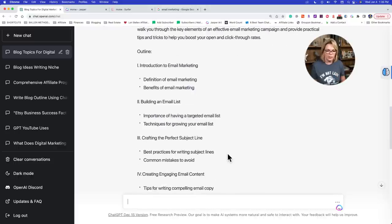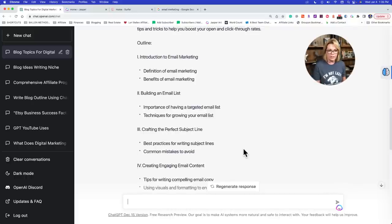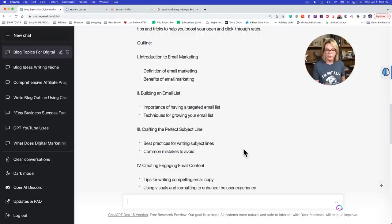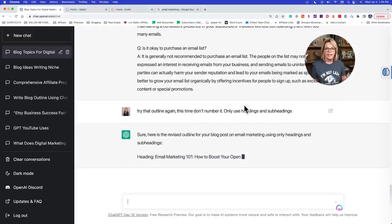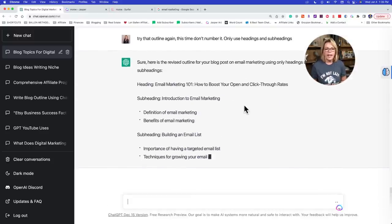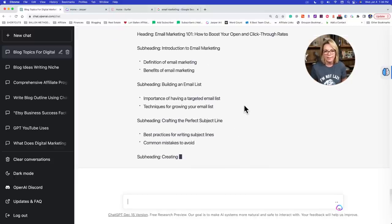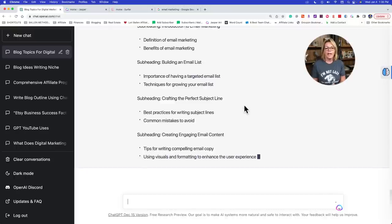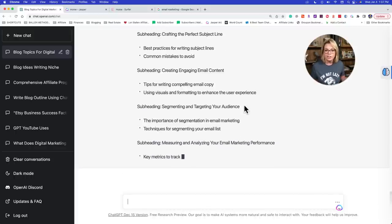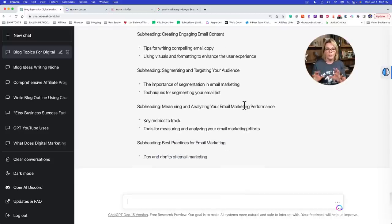So let's take this a little bit smaller. Forget the intro paragraph for now because we can do that later. We're going to try this again. I'm literally going to say: 'Try that outline again. This time, don't number it. Only use headings and subheadings.' What I'm looking to do now is get the format right. Once I know the format is right, I can dive deeper into the actual outline and we can build onto that.